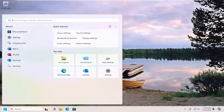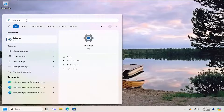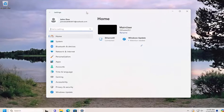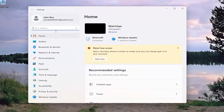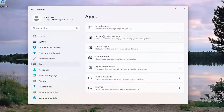So this should hopefully be a pretty straightforward process here. Without further ado, let's go ahead and jump right into it. All you have to do is open up the search menu and search for Settings. Best results should come back with Settings — go ahead and open that up. On the left side, you want to select the Apps button, and then on the right side, select Installed Apps.